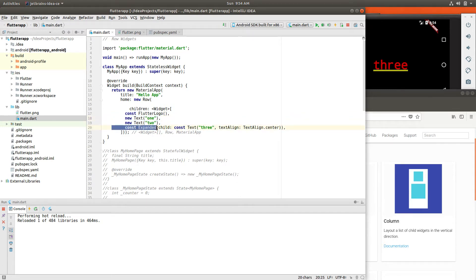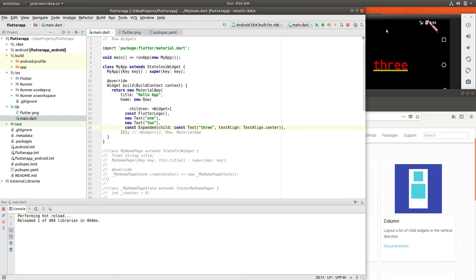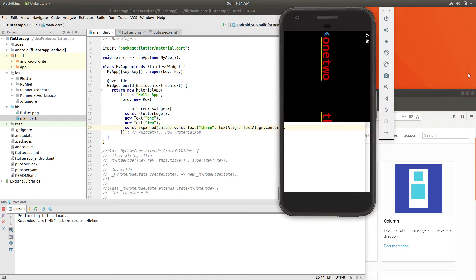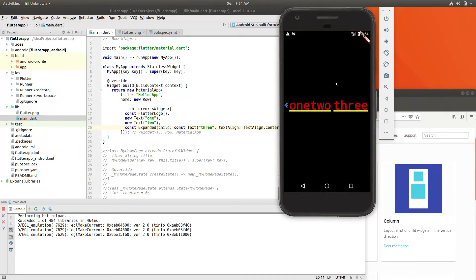And then I'm going to say const expanded. What expanded means, so if you just have this, let's see what this looks like, actually. So if we look at it up above, it's just one, two, and three. No big deal. Flutter logo, the text one, and the text two.